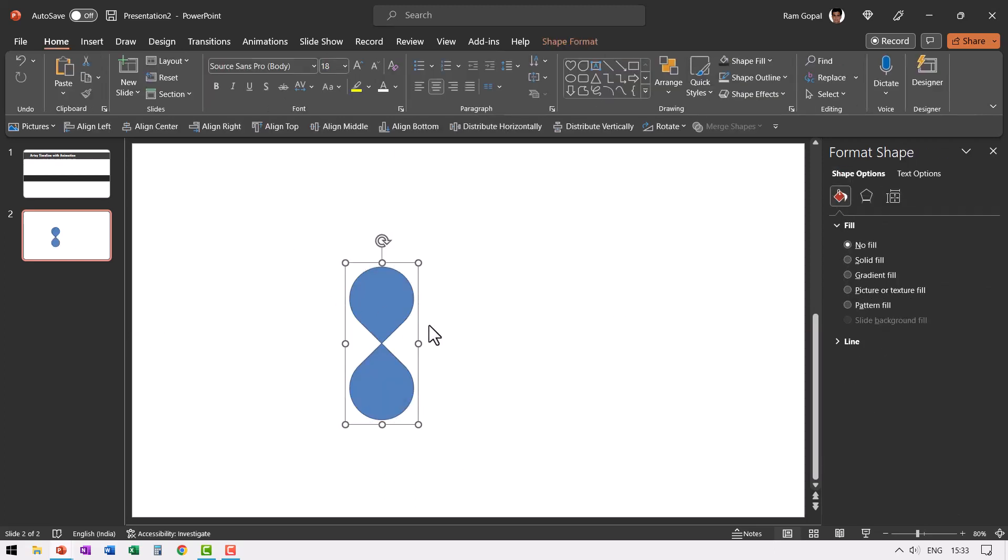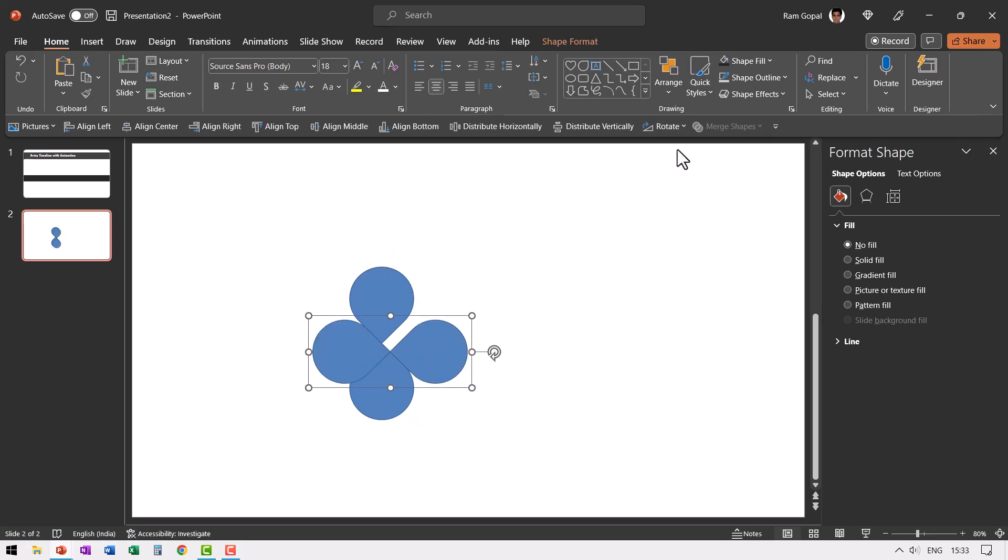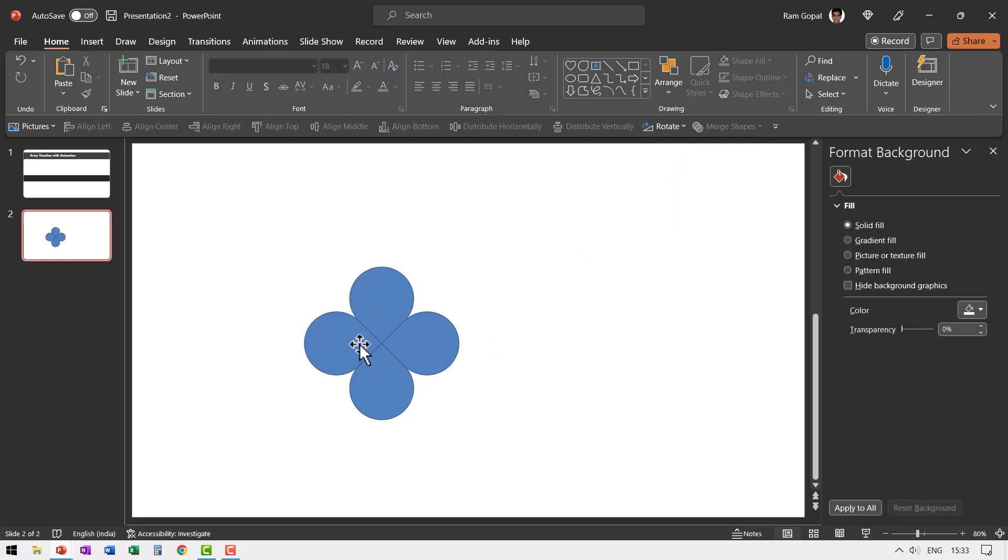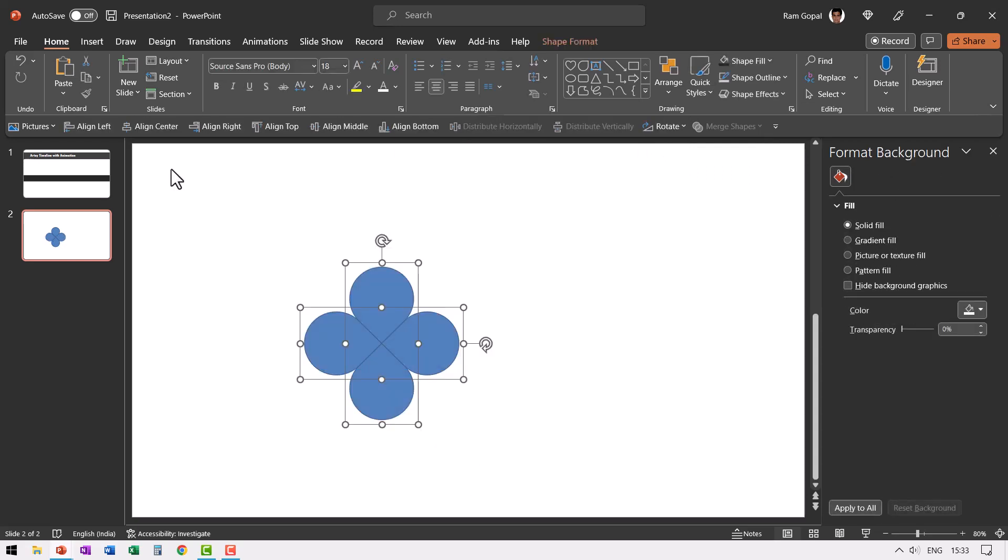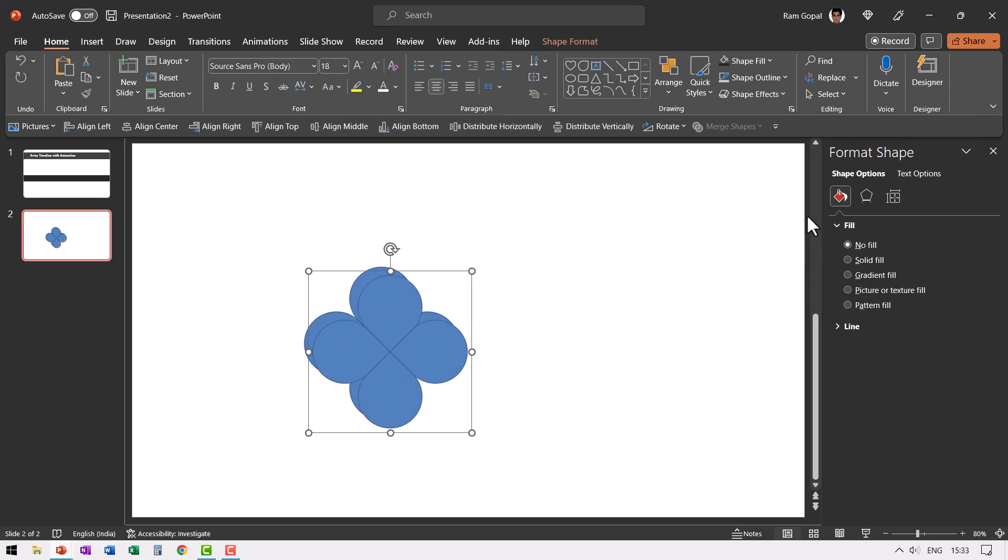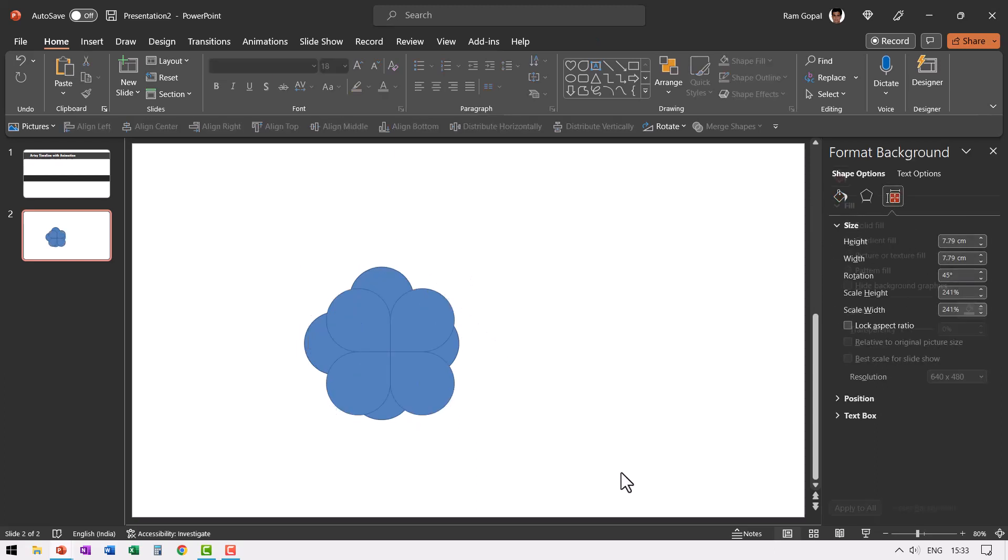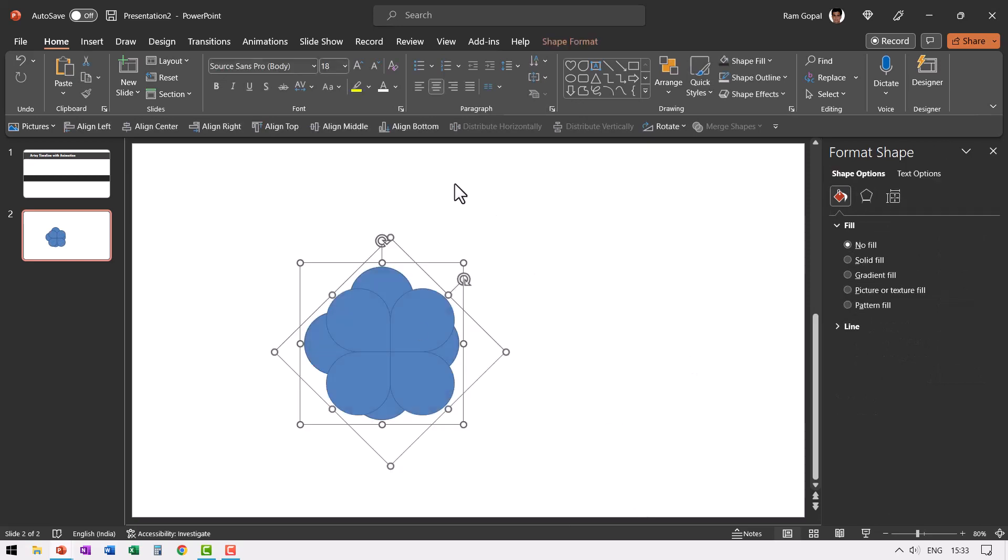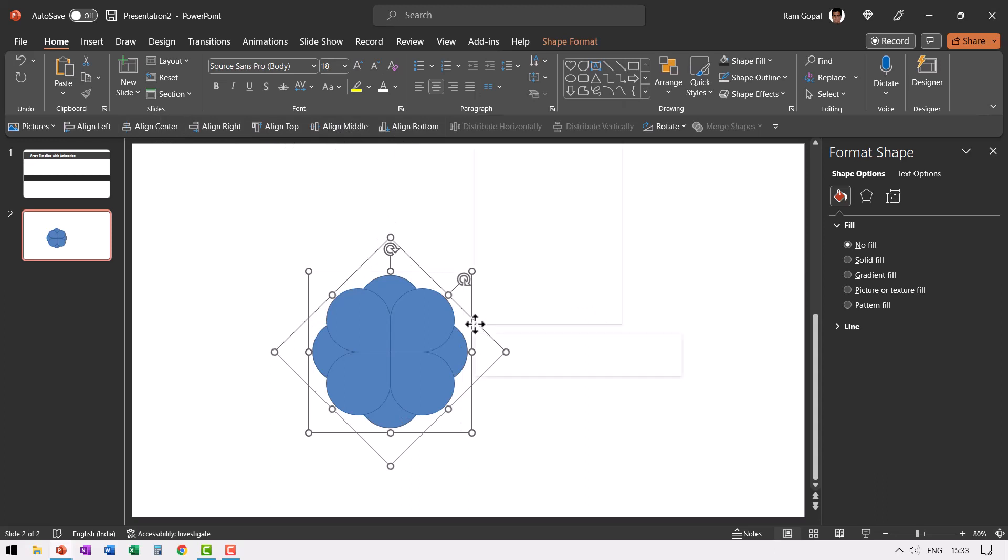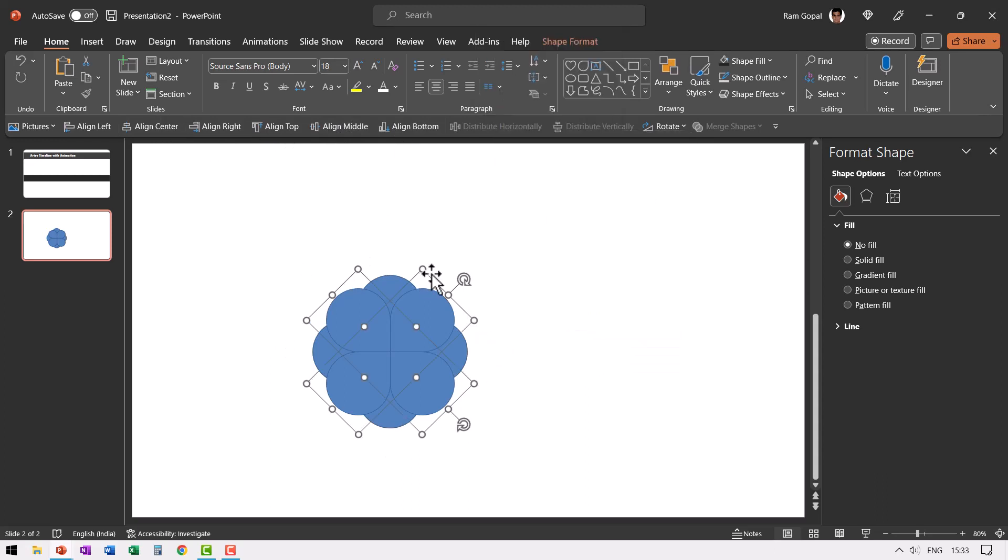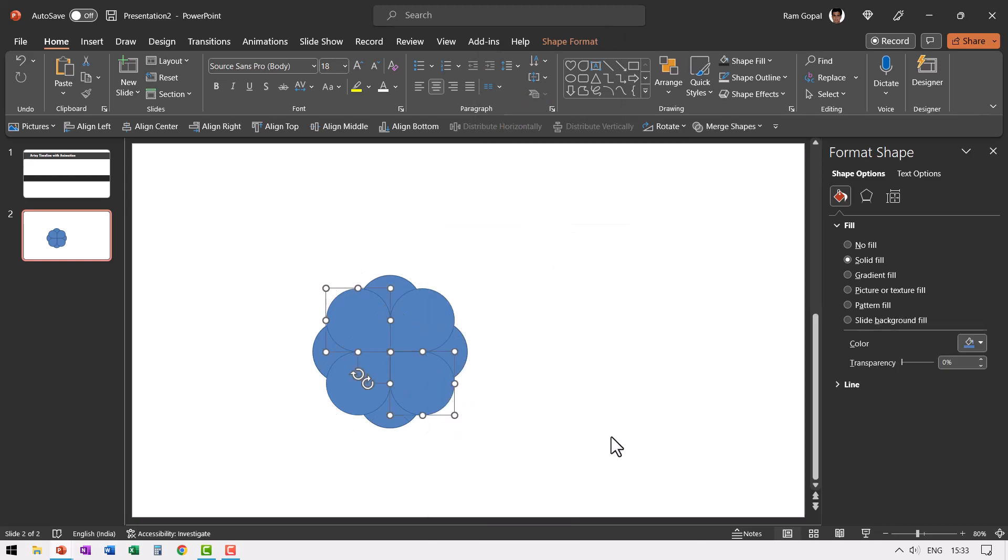Select both of them. Press control G to create a group, then press control D to create a duplicate and then go to rotate and say rotate right 90 degrees and make sure that it is placed right along the middle line. Then let us select everything, press control G, press control D to create a duplicate. Then go to size and position, rotate it by 45 degrees and then ensure that all of them are aligned properly by going to align middle and align center. Now let us right click, go to group and say ungroup. Once again, let us go to right click, go to group and say ungroup.